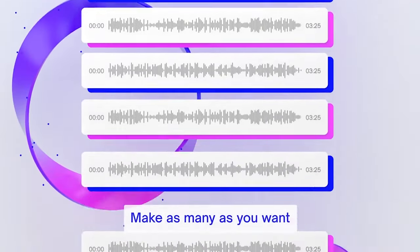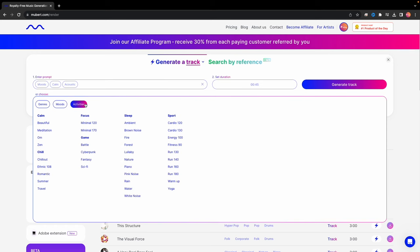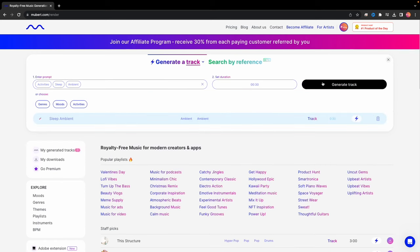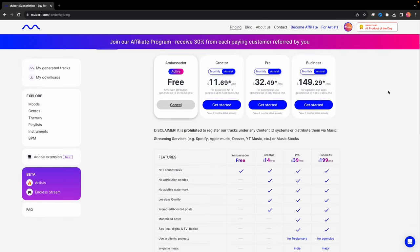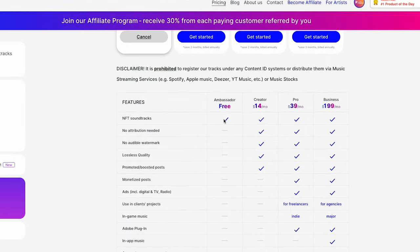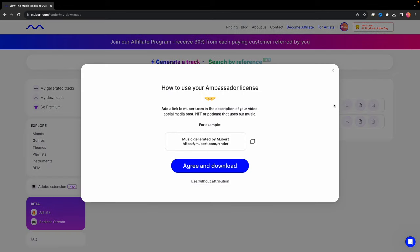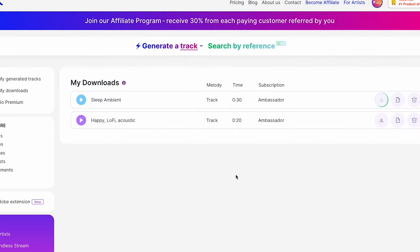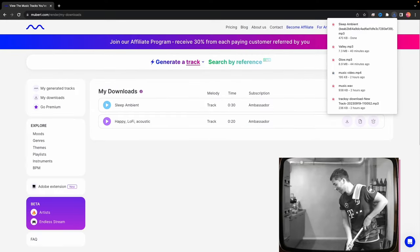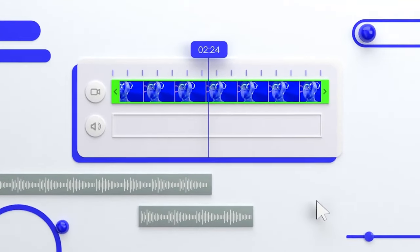Creating music with NuVert is a breeze. Simply enter a prompt and set your desired track length, or explore genres, moods, or activities to inspire your music. With a free tier and affordable paid options starting at $14 a month, NuVert is accessible to all. With the free tier, you just need to add the social media link where you want to publish the music so they can clear your channels from copyright claims. Find the link in the video description to try it out for yourself.